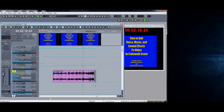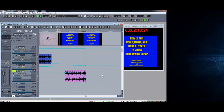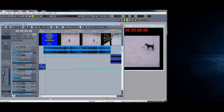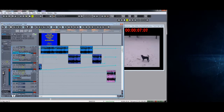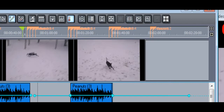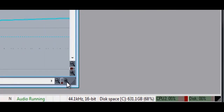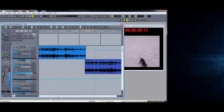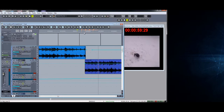So it fades out at just the right spot. Now we have video at the front along with music, and we also have music at the back end. So we have music at the front, music at the back, and the Peanuts-style music in the middle under Millie running around.